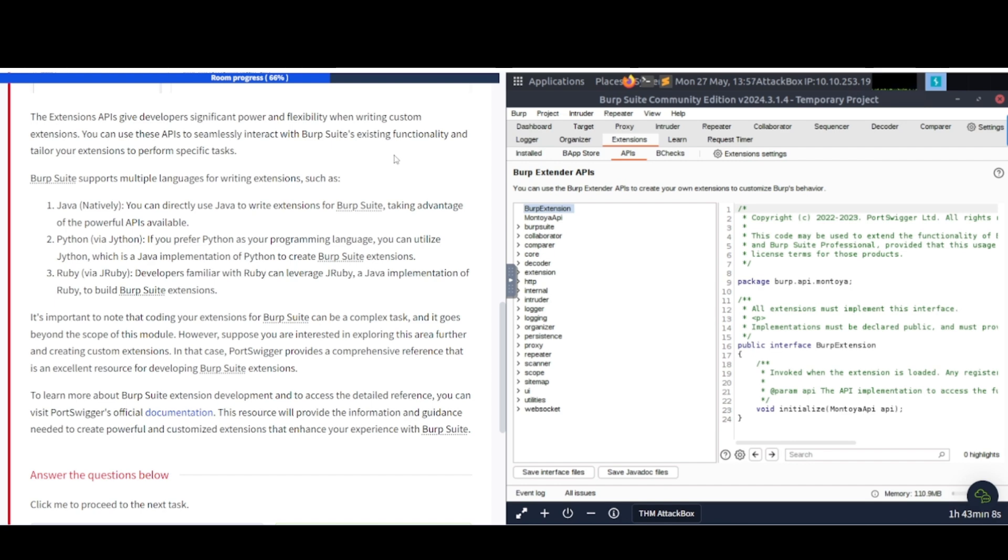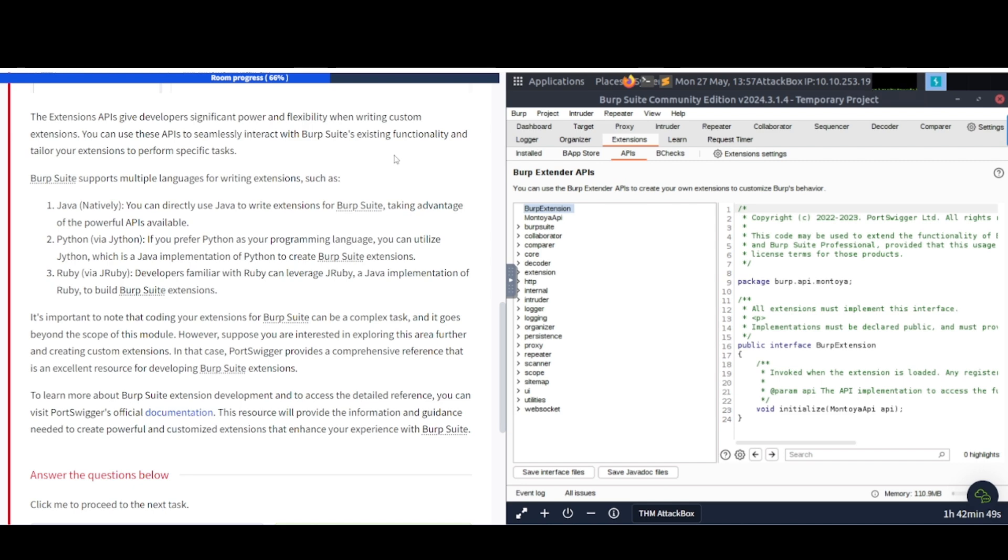Number two, Python via Jython. If you prefer Python as a programming language, you can utilize Jython, which is a Java implementation of Python, to create Burp Suite extensions. Number three, Ruby via JRuby. Developers familiar with Ruby can leverage JRuby, a Java implementation of Ruby, to build Burp Suite extensions. See, they give you a couple different options here if you want to build out your own extensions and such.